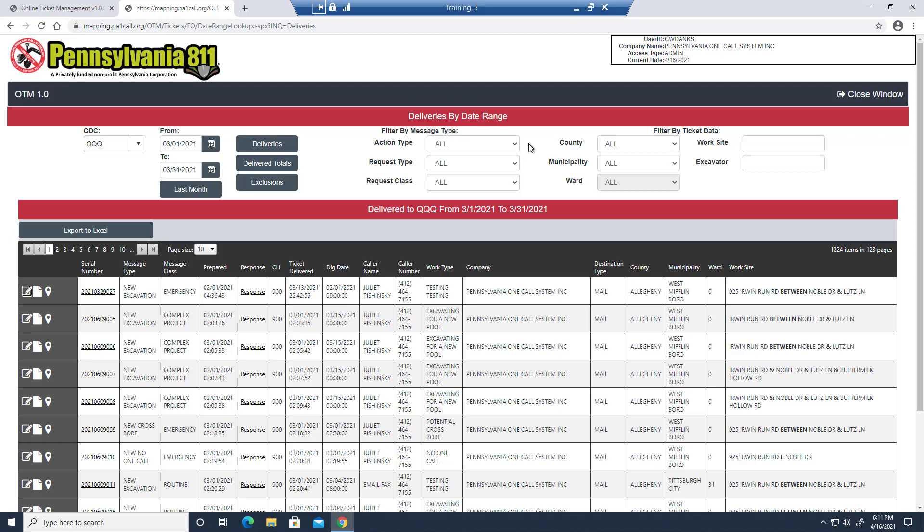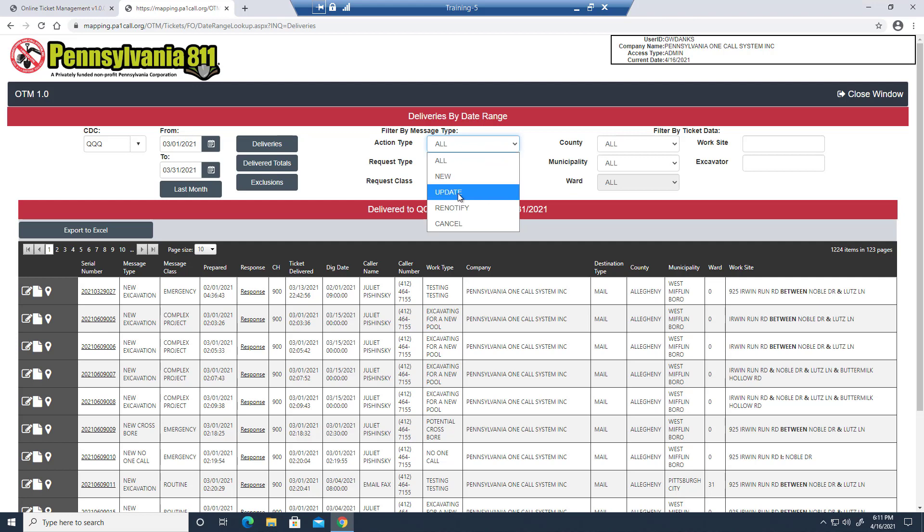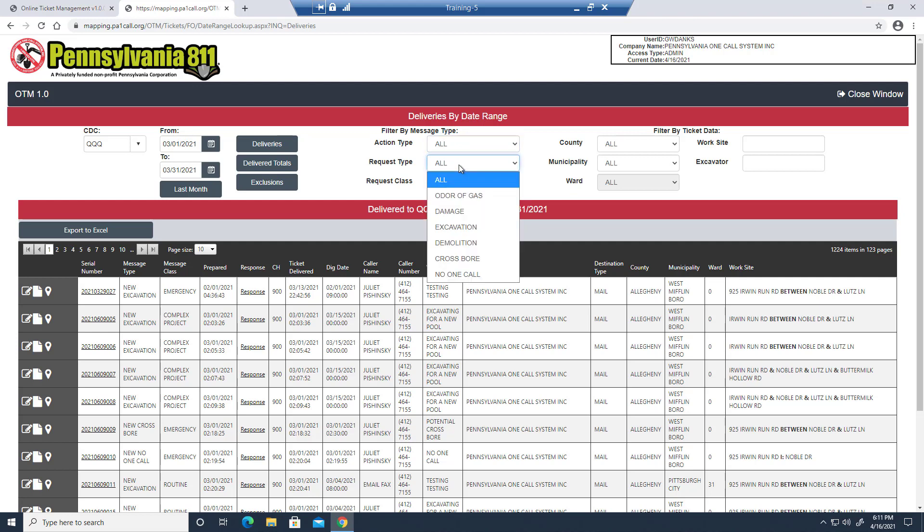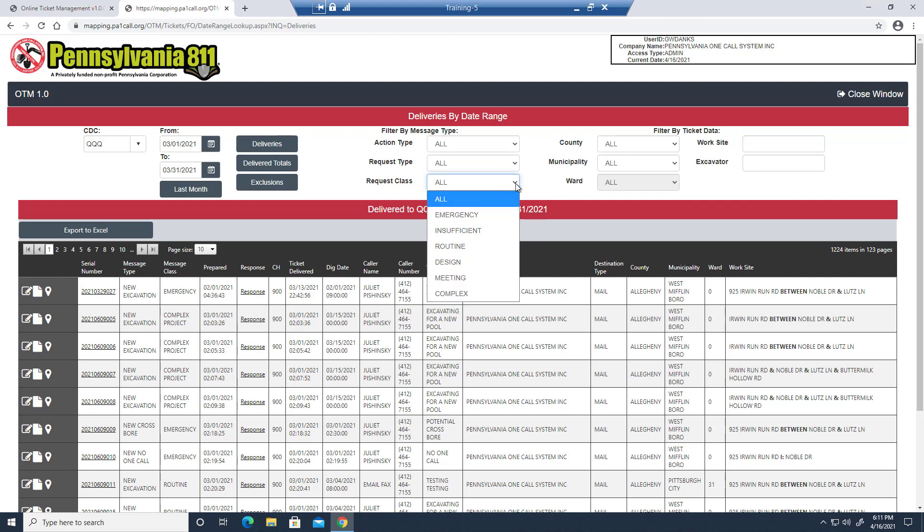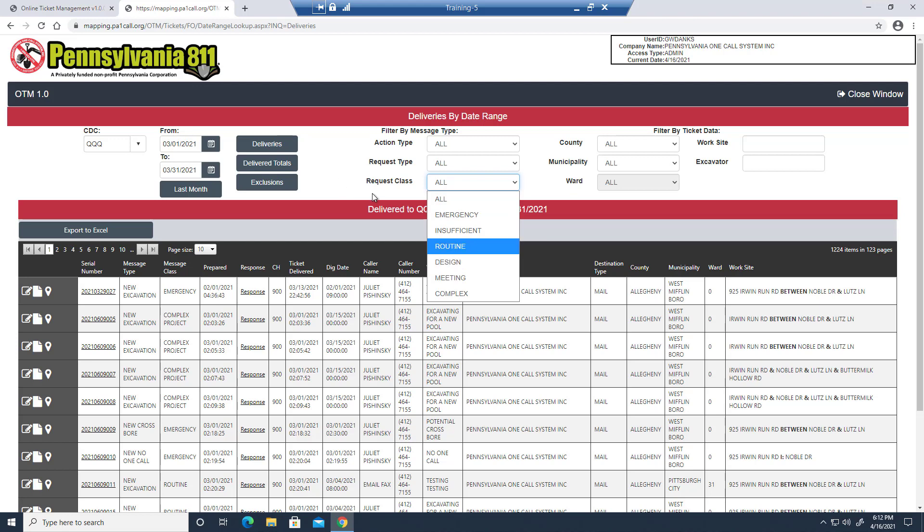We can filter through our tickets by type and by location. So if we just want to see all of our update tickets, we can select them here. If we just want to see our damage tickets, we can select them and only view those. Or if we just want to view our emergency tickets or our design tickets to make sure that we're responding to all of them, we can select that from this drop-down.